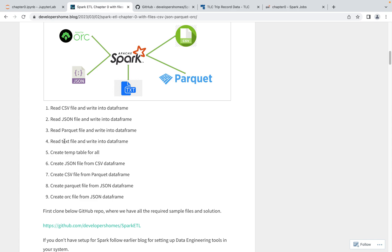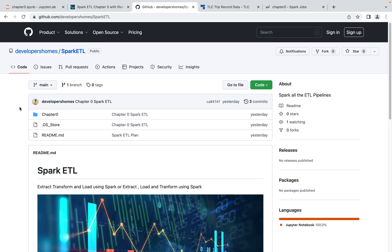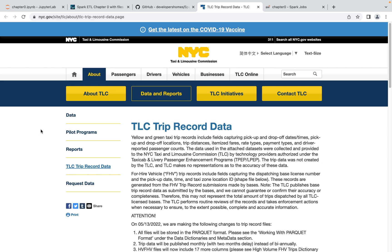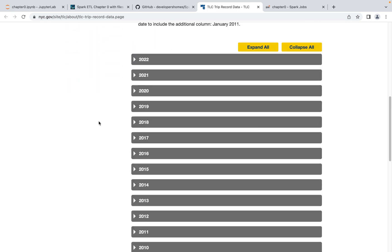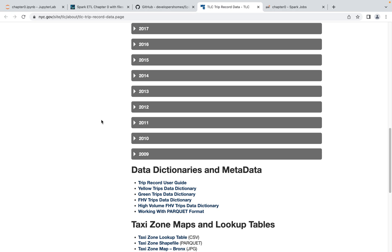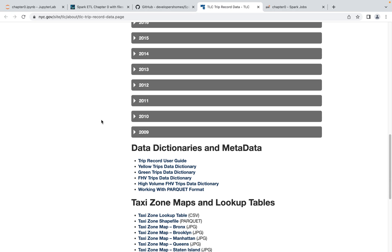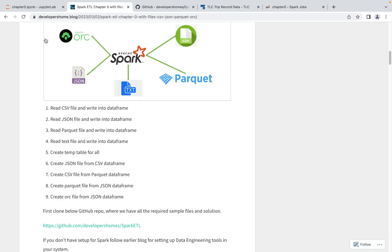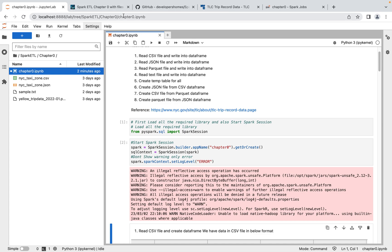We'll understand how to read files from different formats and write into different formats. First, go to the GitHub repo linked here and clone Chapter 0, where you'll get all the different file types and solutions. Our data is the TLC Trip Record data, which is open data. You can get trip records for all years in Parquet, JSON, and CSV formats — it's available in huge volume, so it's a great place to play with data.